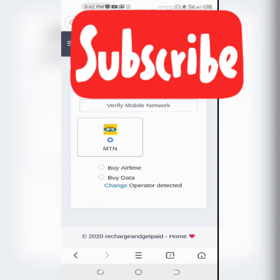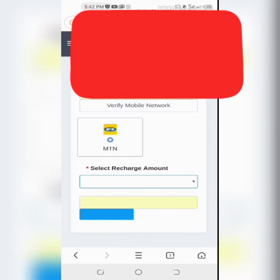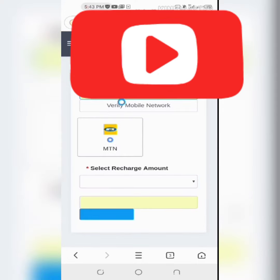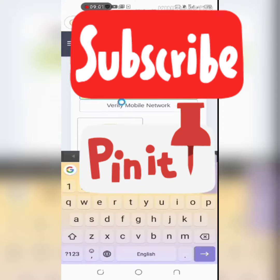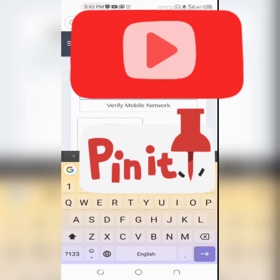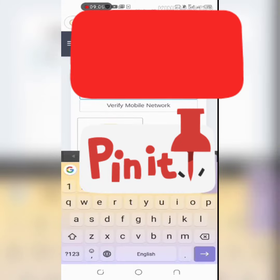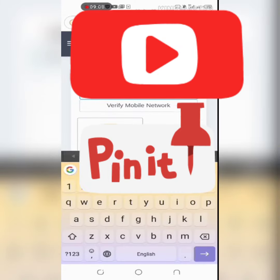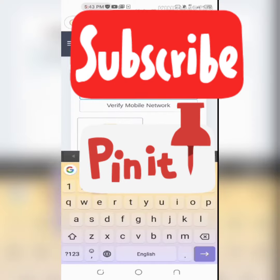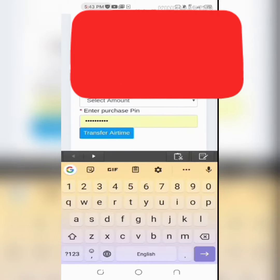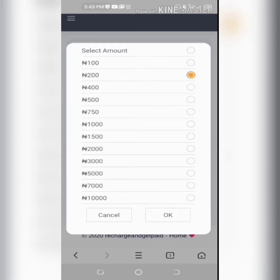Then click on buy airtime. When you want to buy, click yes. Then select the type of recharge you want to do. Make sure that it's still the same phone number that is up, because most times it might change. Then pick the amount you want to recharge.